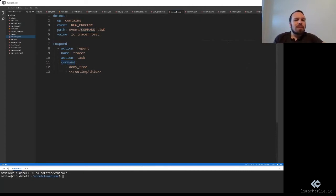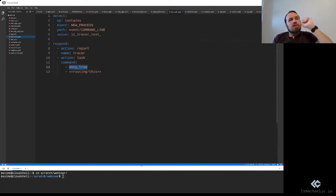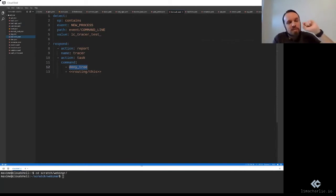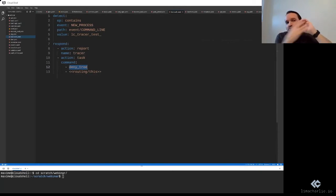We're issuing the command that's called deny tree. The deny tree says, I want you to kill not just this one process, but this one process and everything it's done under. So any other processes it has spawned. So I want to destroy the whole tree.